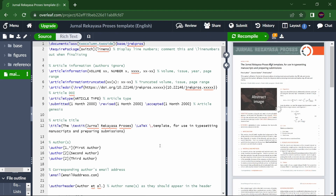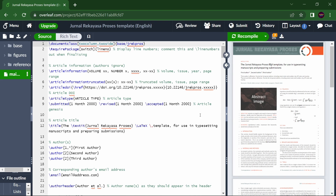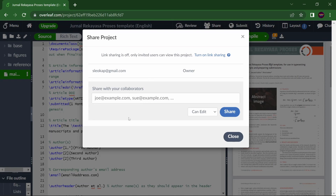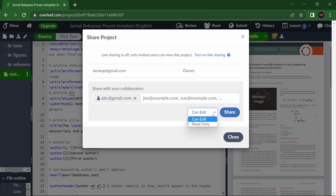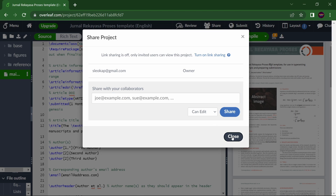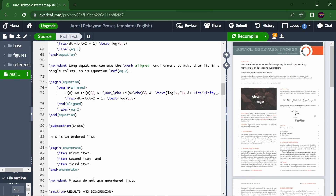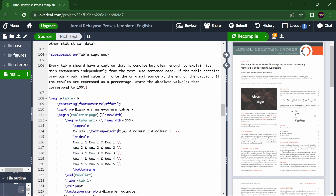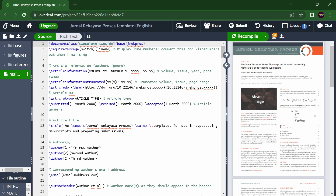Now, maybe you and a friend want to work together, or your supervisor wants to collaborate in Overleaf. Just click on 'Share' and type their email ID — for example, abc@gmail.com. You can set them as 'Can Edit' or 'Read Only.' They will receive an email to confirm, and then they are eligible to share your document and make changes in real time.